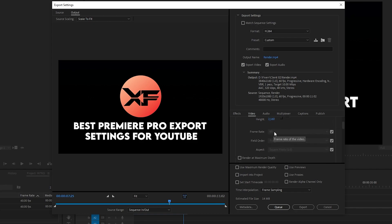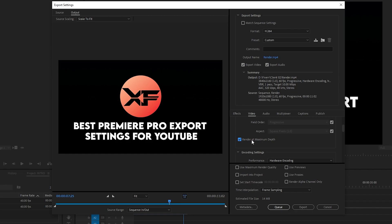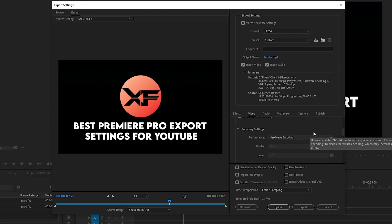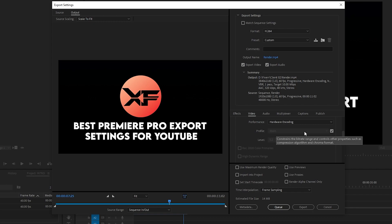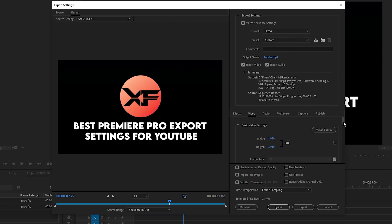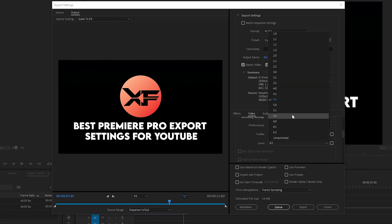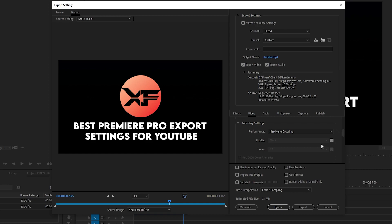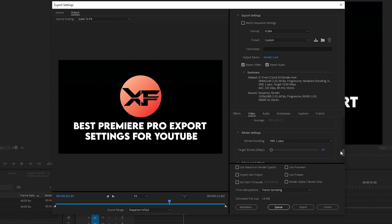The frame rate should be at least 60 — don't go below 60. Field Order should be Progressive and the aspect ratio should be Automatic. Make sure Render at Maximum Depth is selected. Under Encoding Settings, keep Performance set to Hardware Encoding — this is very important. The Profile should be Main and the Level should be 5.2 or above. If you keep the level at 4.2 or below, changing to 60 frames will not work in some cases. If you face problems with the export settings especially with frames per second, set your level to 5.2 or above and it will be fine.